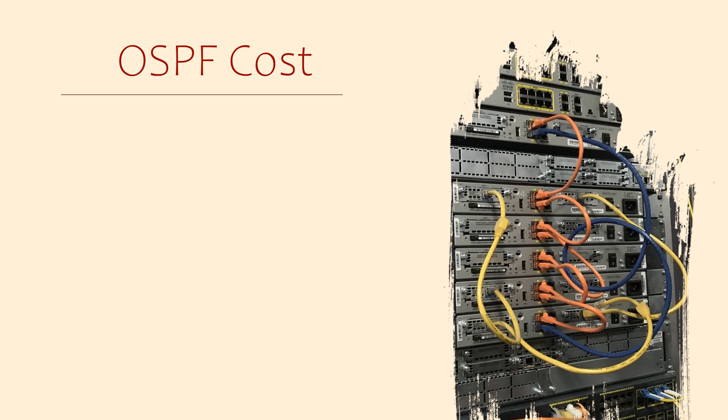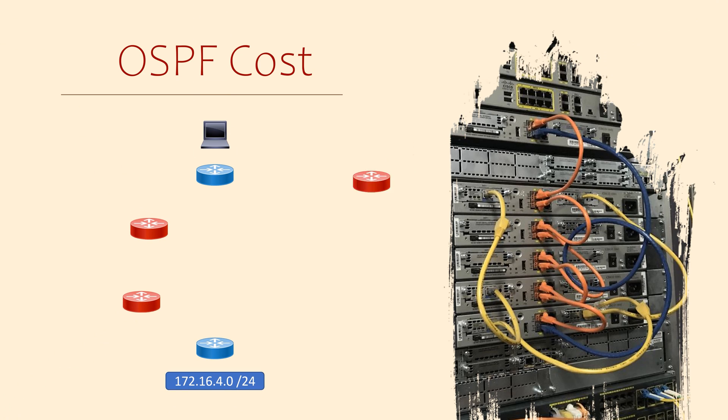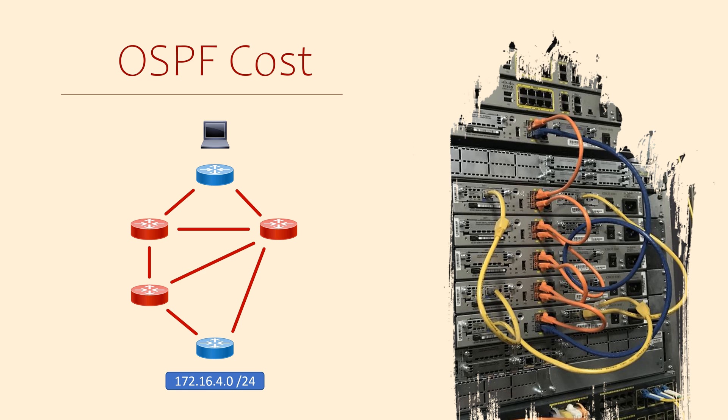An important piece of information for any routing protocol is the metric. The term metric refers to how to measure something. For example, miles and kilometers are metrics that measure distance.